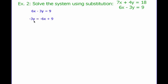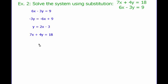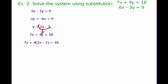So I'm going to solve the bottom equation for y. Subtract 6x on both sides: I get negative 3y equals negative 6x plus 9. Divide by negative 3: I get y equals 2x minus 3. Now I know I'm going to take this 2x minus 3 and plug it in for y in the top equation. I know 7x plus 4y equals 18, and I know y equals 2x minus 3, so I'm going to plug it in.